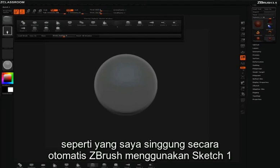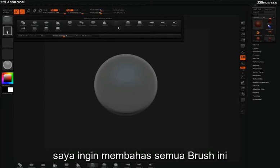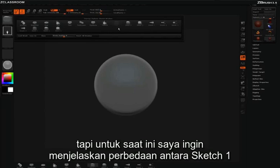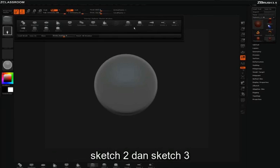By default, we're using Sketch 1. I'd like to talk about all of these brushes, but for right now, I'm just going to point out the differences between Sketch 1, Sketch 2, and Sketch 3.